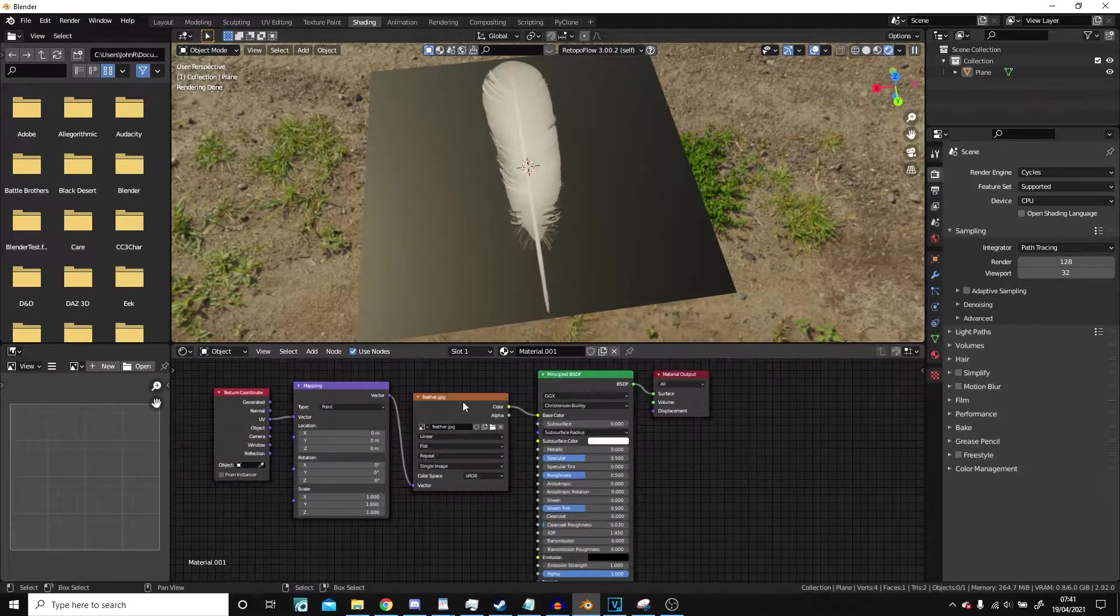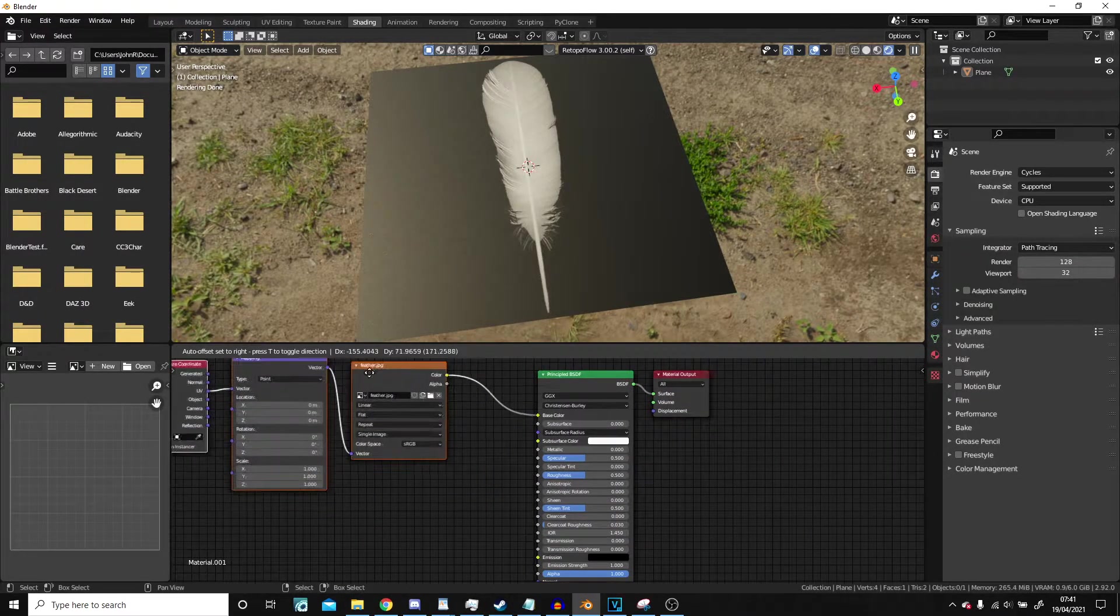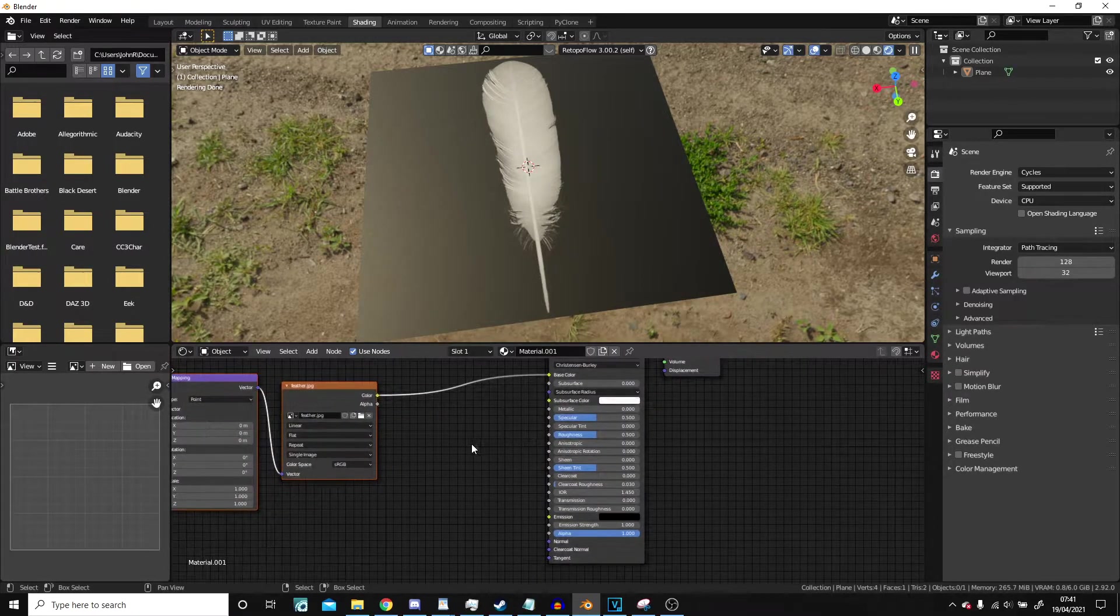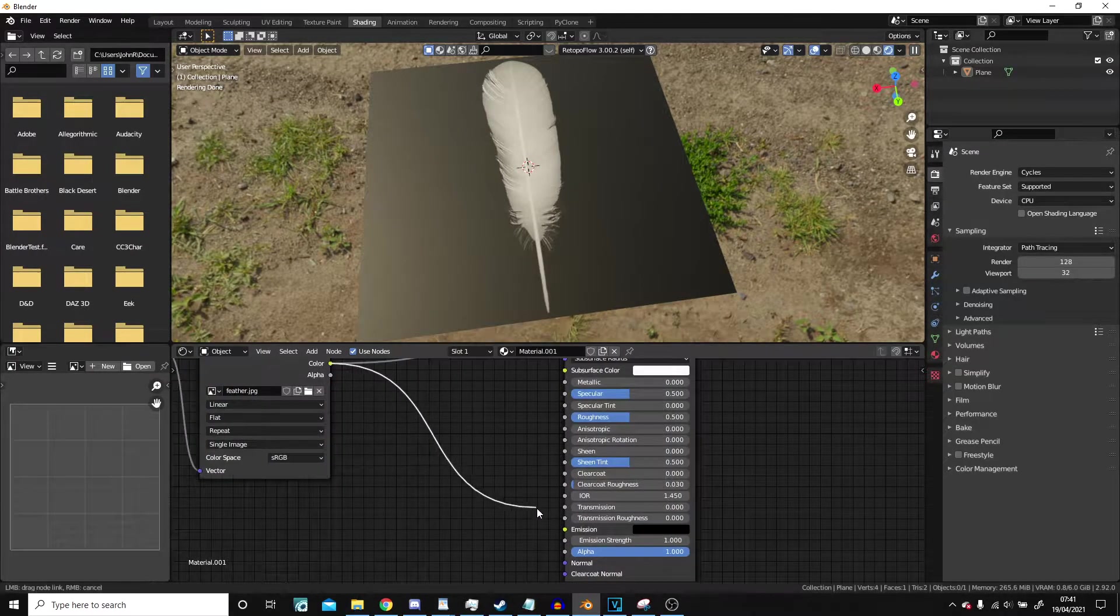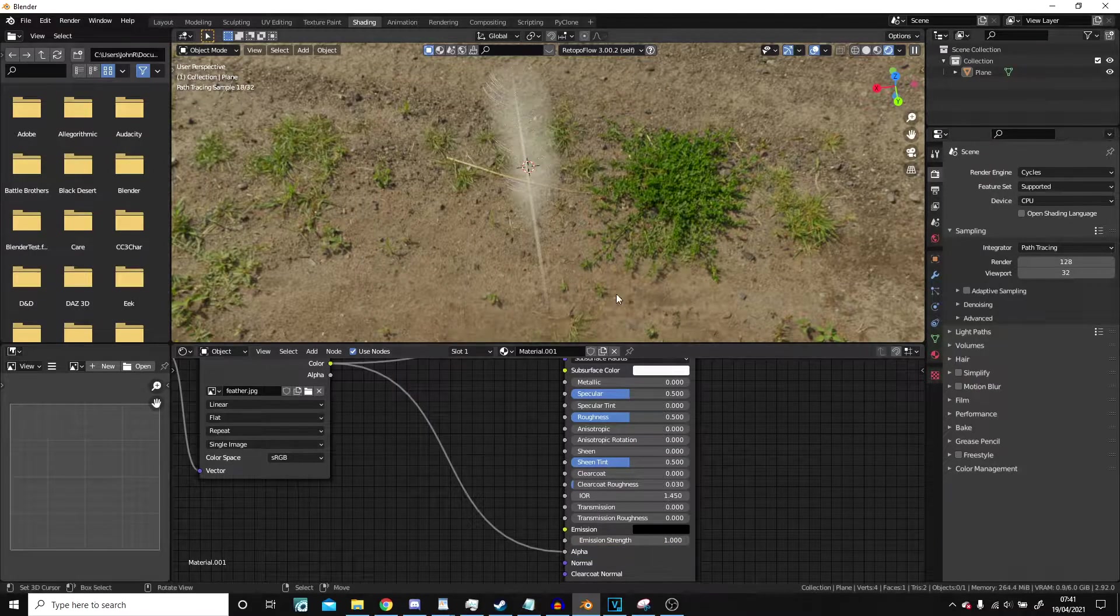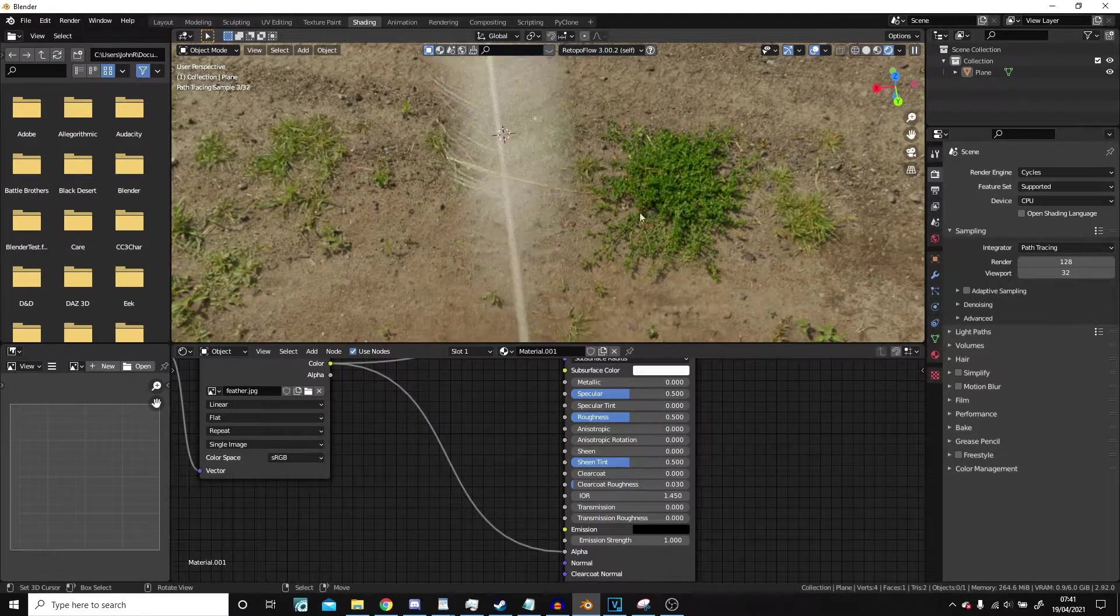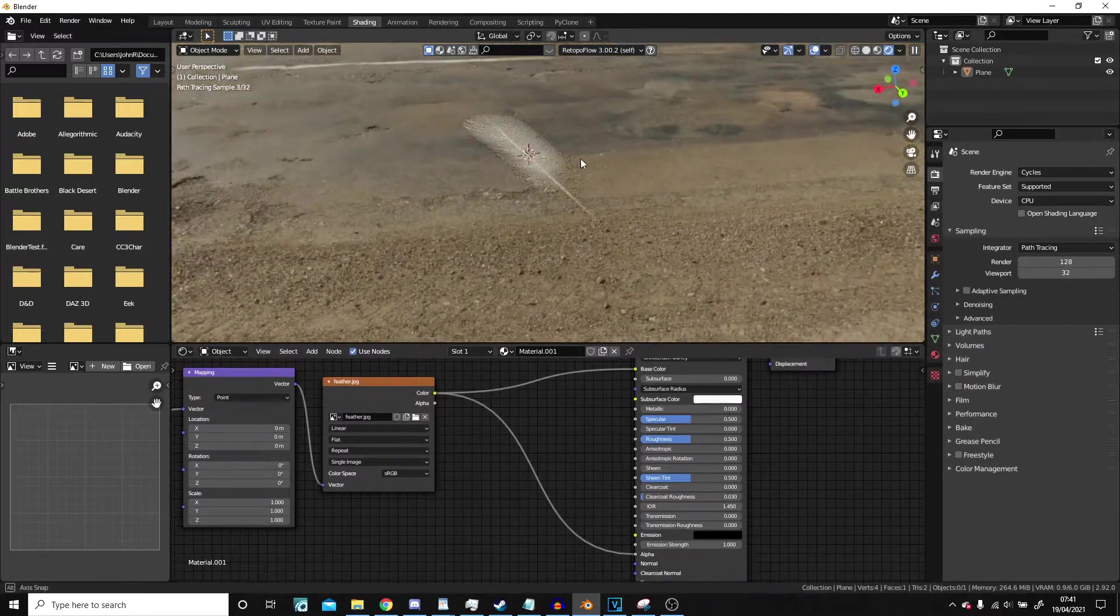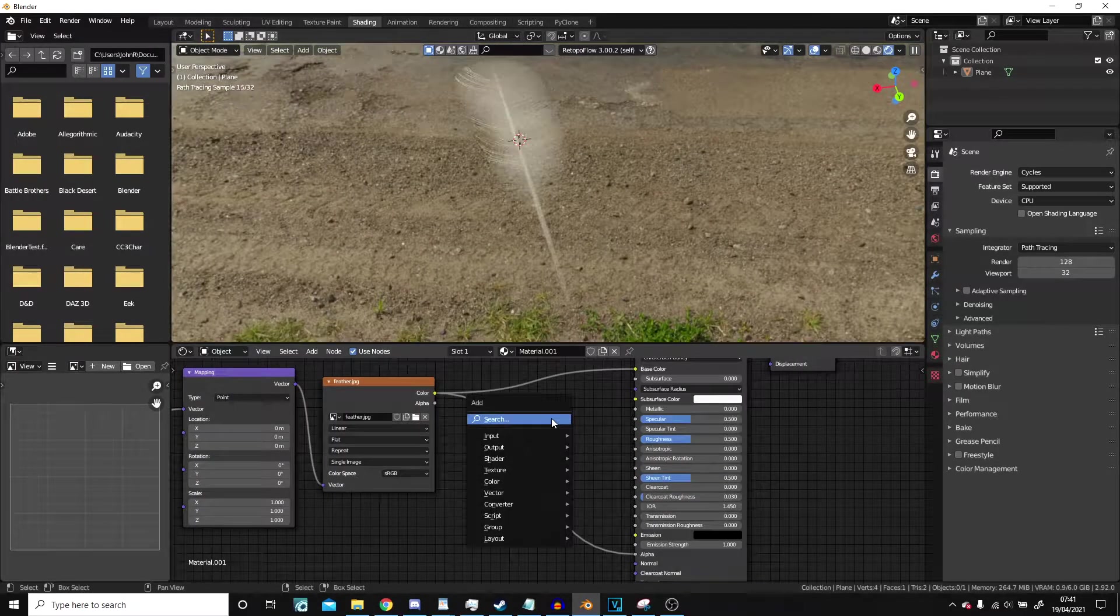So back to the material here. Move this out of the way. What we need to do is plug something into the alpha, and almost immediately you can see that it has in fact done something, but it's made it a little bit too transparent.